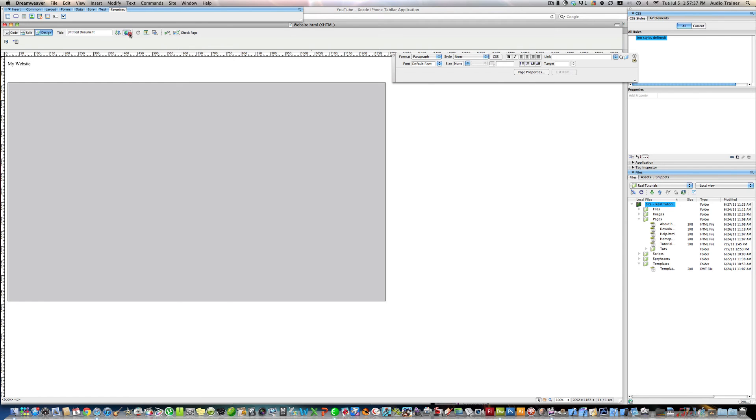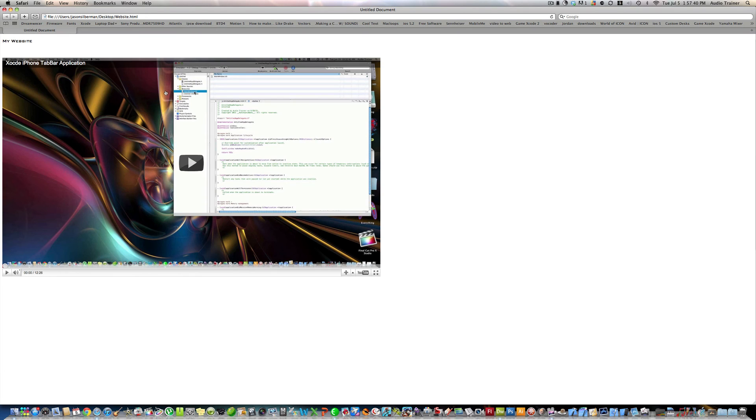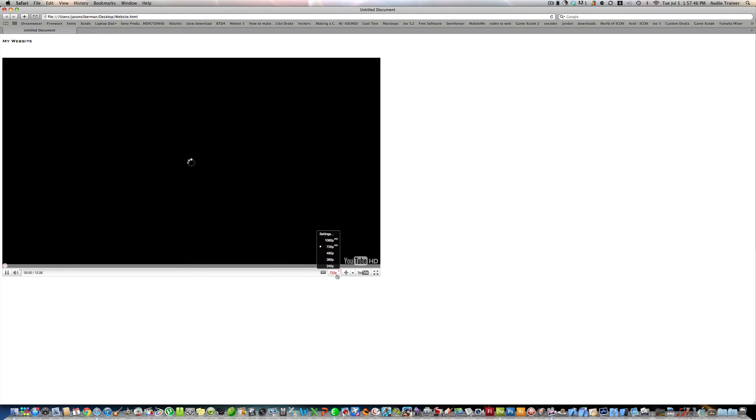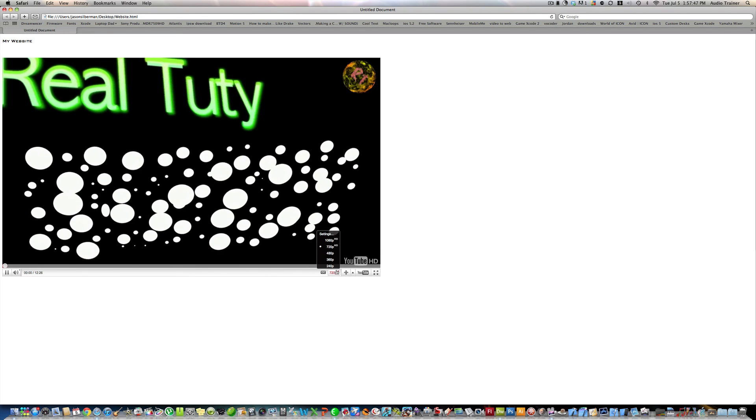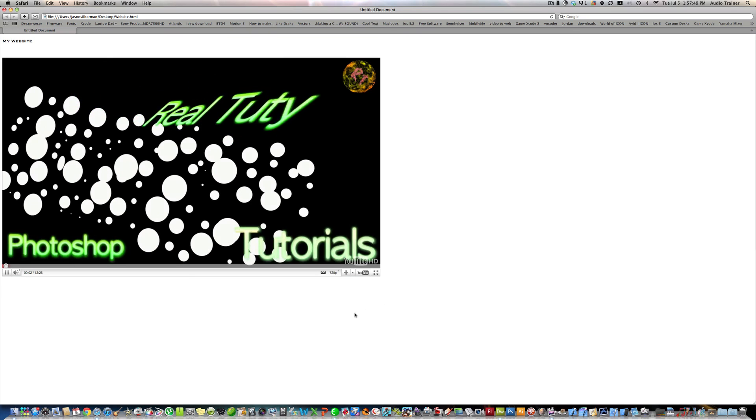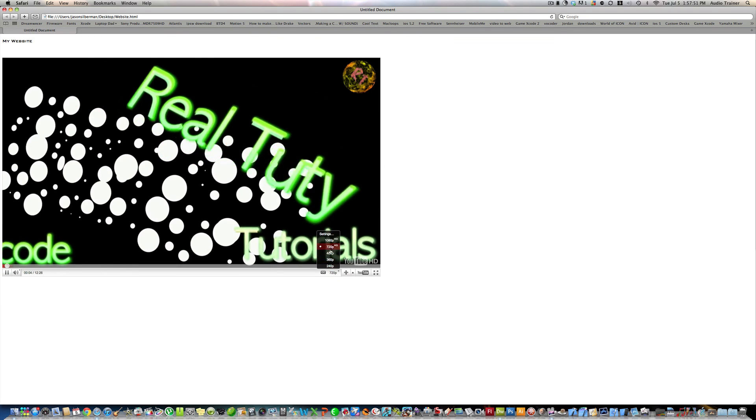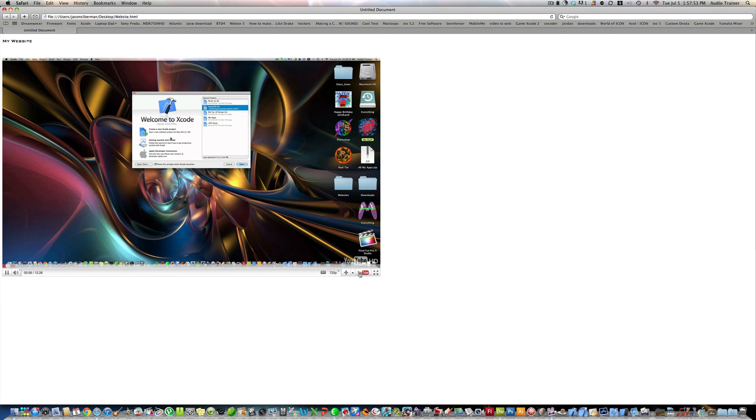Now I'm going to preview in Safari. And see here it is right here. And if I play it, it'll start off in 720. But it'll load pretty quickly. If you want, you can also just dial it down to whatever you want.